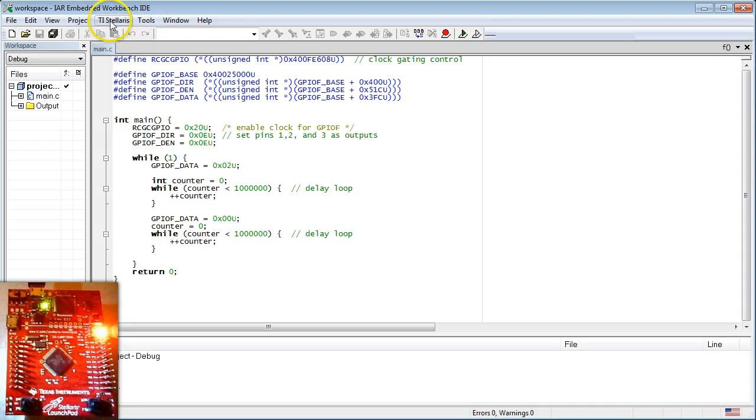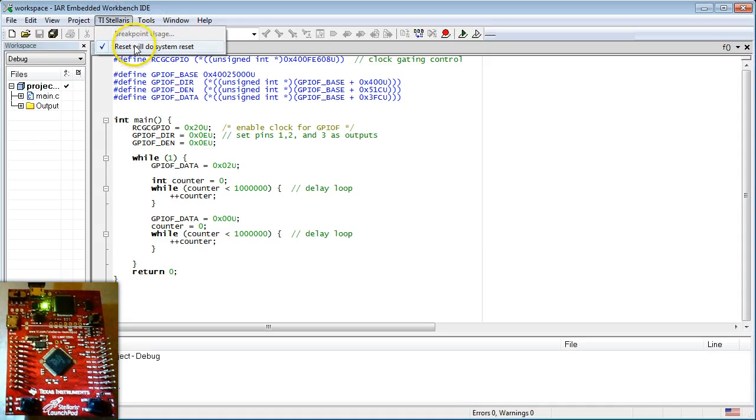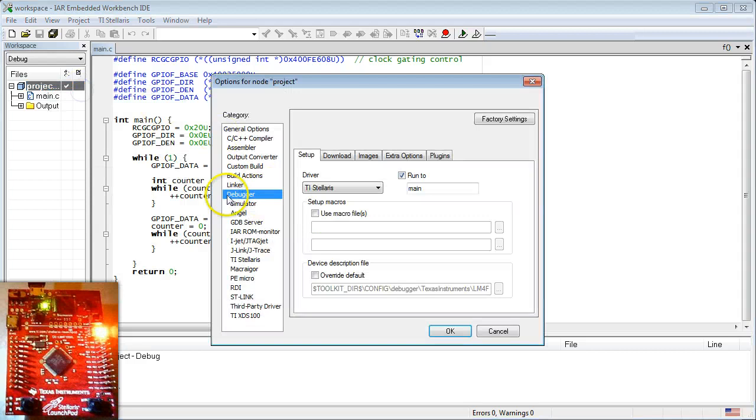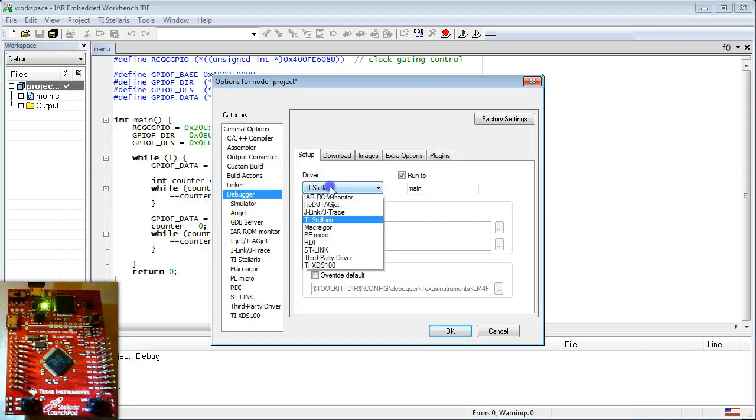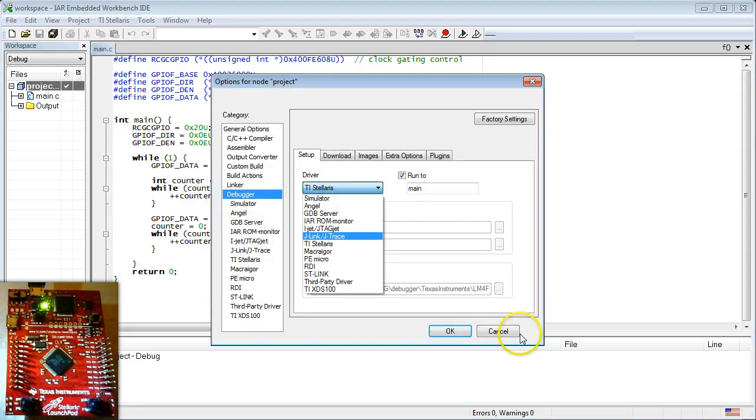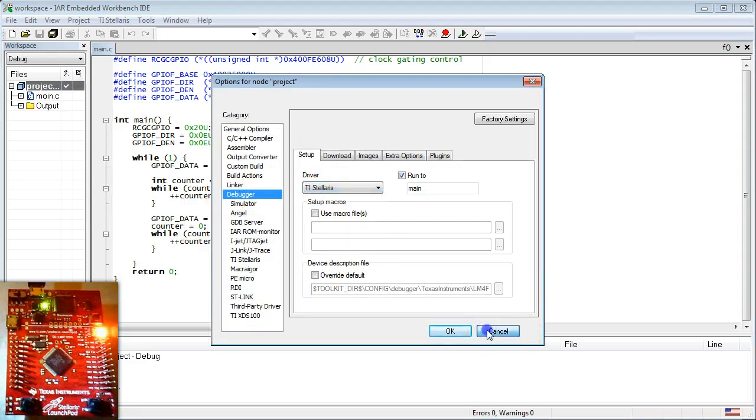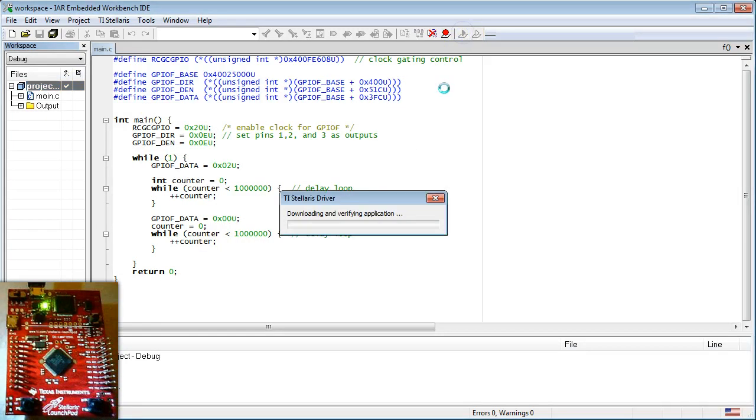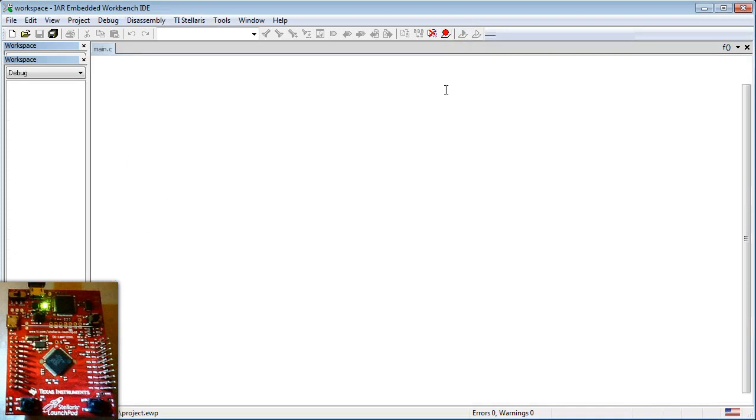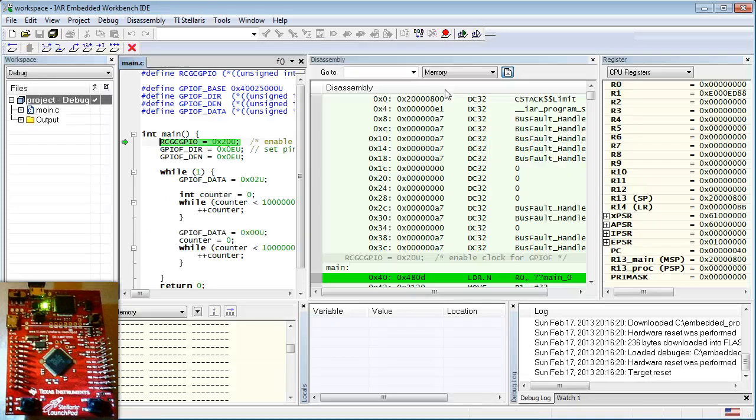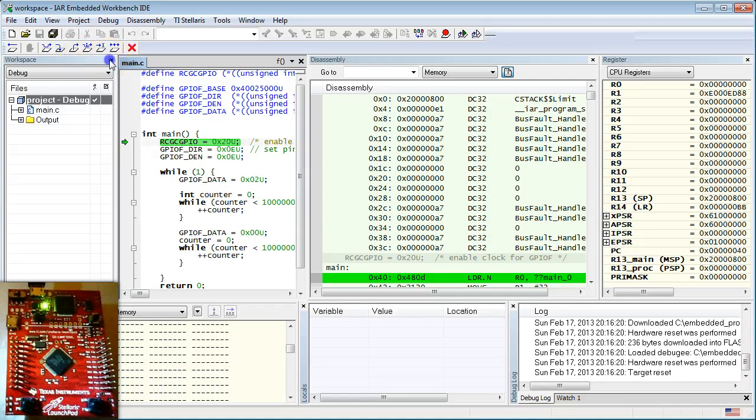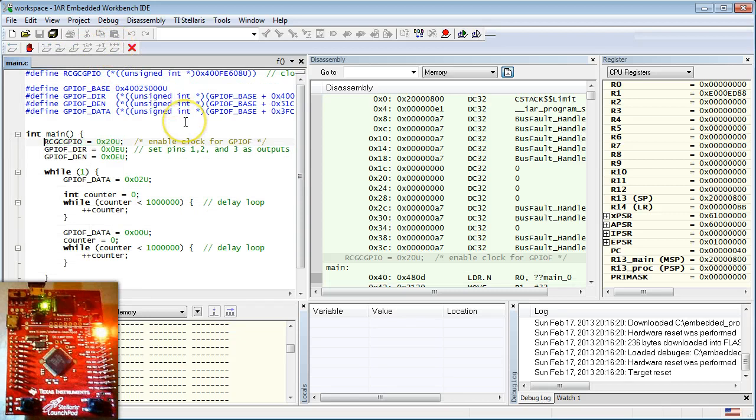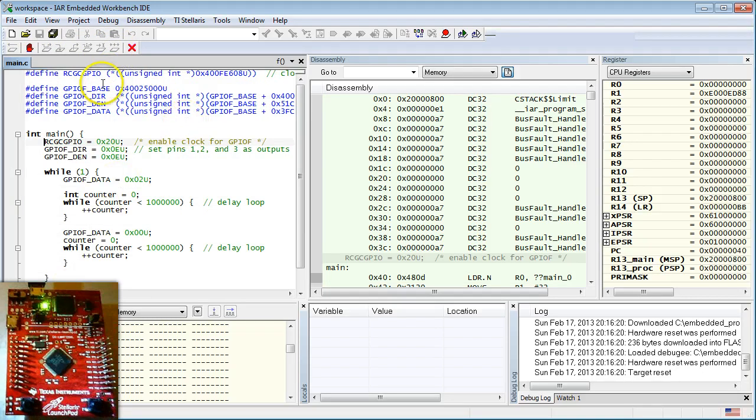So now, it will be interesting to see if this code still blinks the LED. To actually see this, I am going to use the Stellaris Launchpad board. But if you don't have the board, configure the debugger for simulator and follow along. Great, the LED blinks as before. So all your changes seem to work.